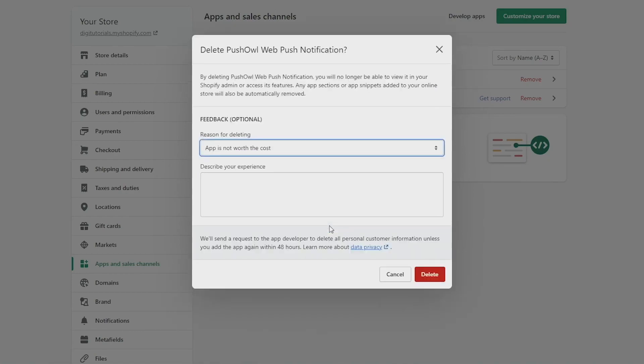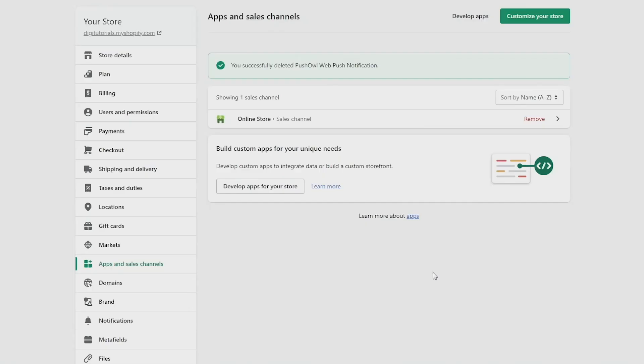Now click on delete at the bottom right corner of this box. And as it says here, it was successfully deleted and your subscription will also be cancelled. So that's how to cancel a Shopify app subscription.